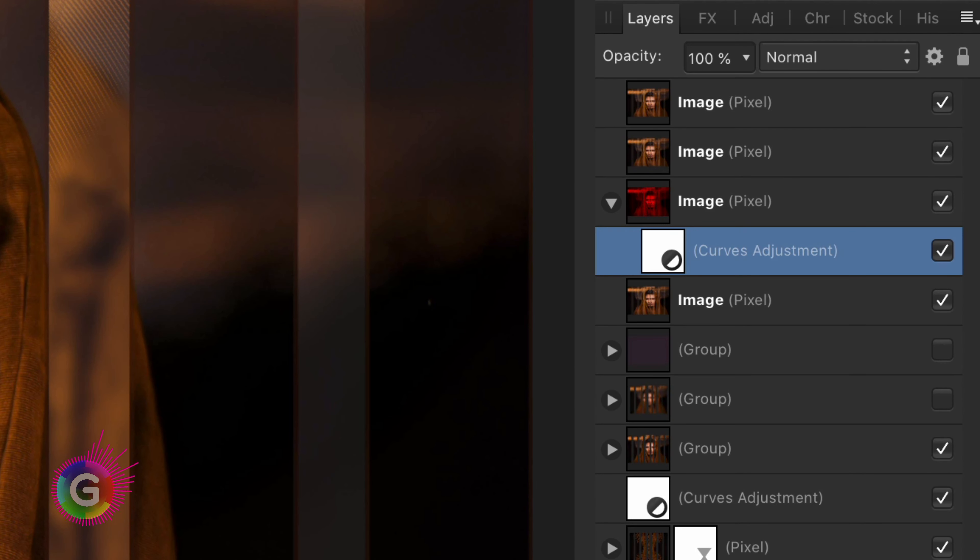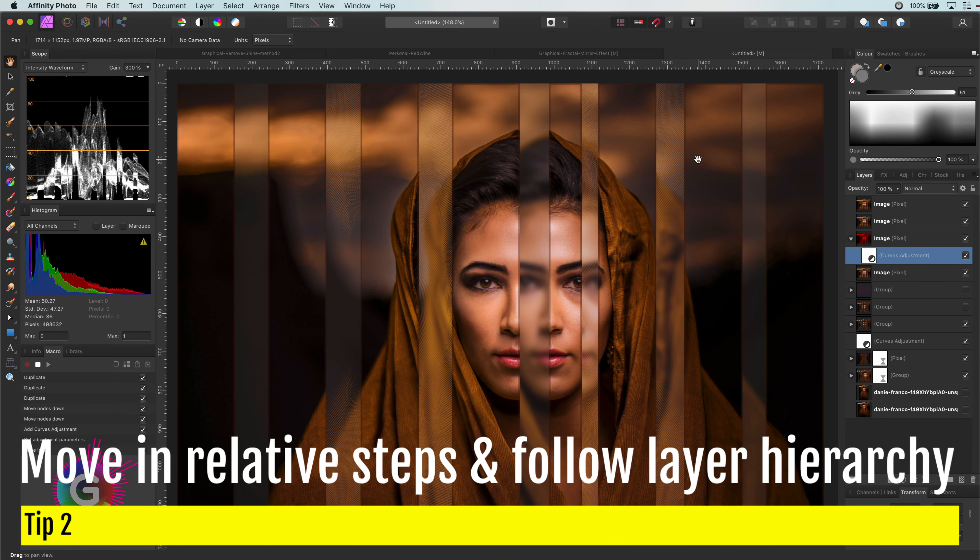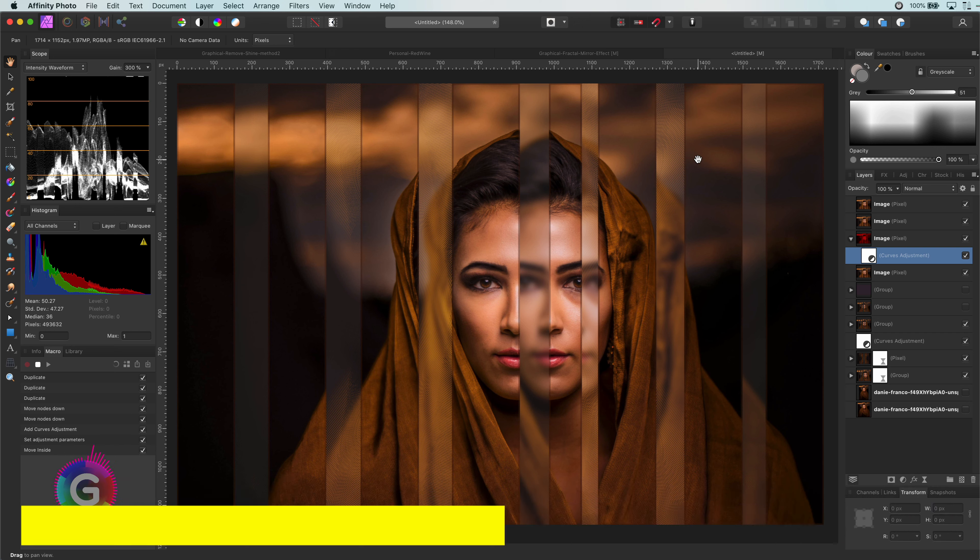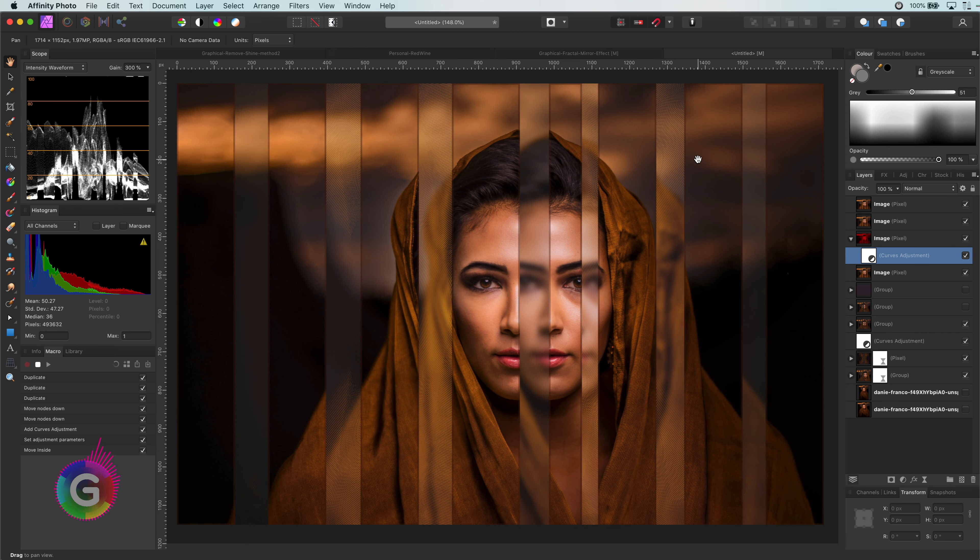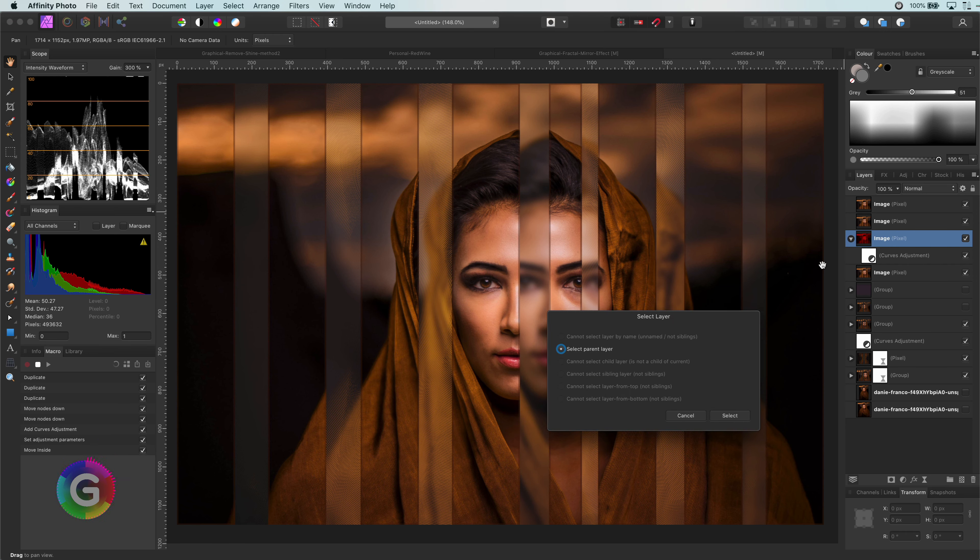Here is the next tip for you. Always work in steps relative to where you are and follow the layer hierarchy. As the curves layer is still the selected layer, which is a child of the image layer, my next step would be to select its parent layer. Affinity shows a dialog confirming this.